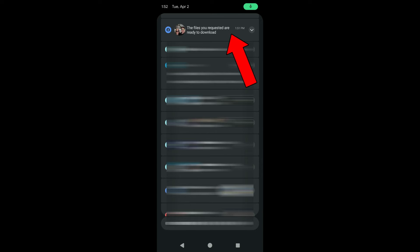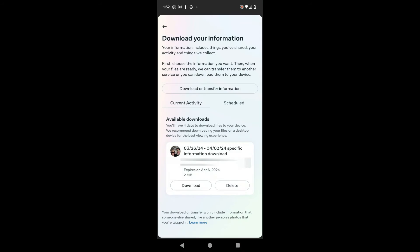Now I've just got a notification that my files are ready to download, so I can go ahead and tap on that notification. The other thing is Meta, which is the owner of Facebook, is also going to send an email to your email on file letting you know your files are ready, with a link. By tapping on that notification it brings me back to the 'Download My Information' page where I can see available downloads.